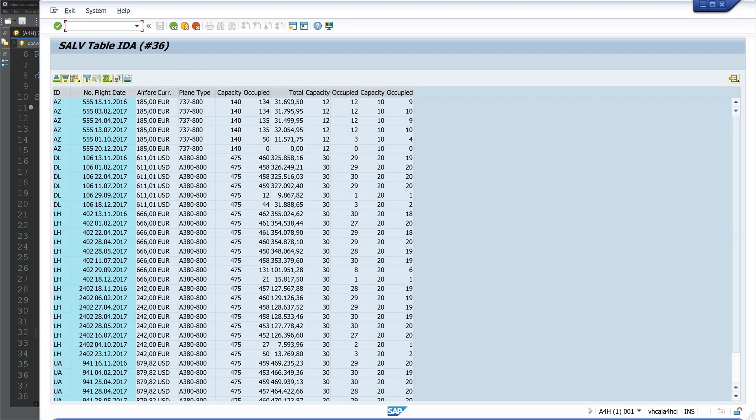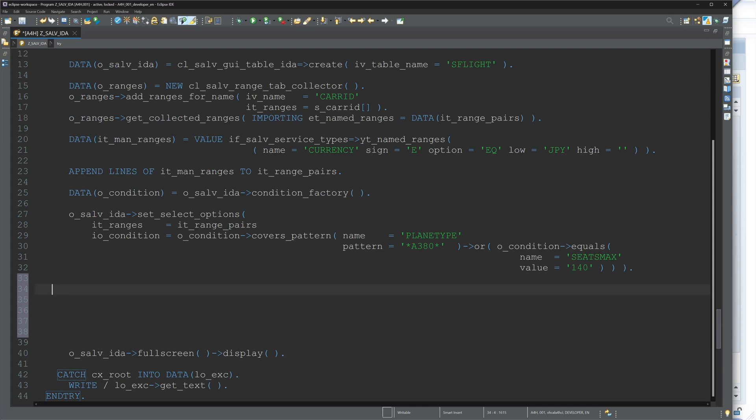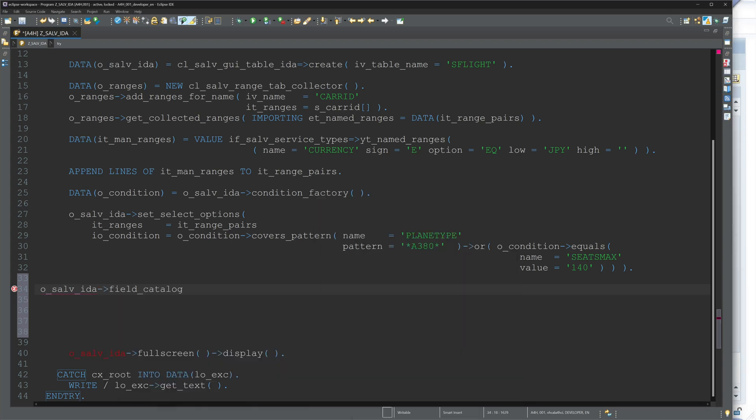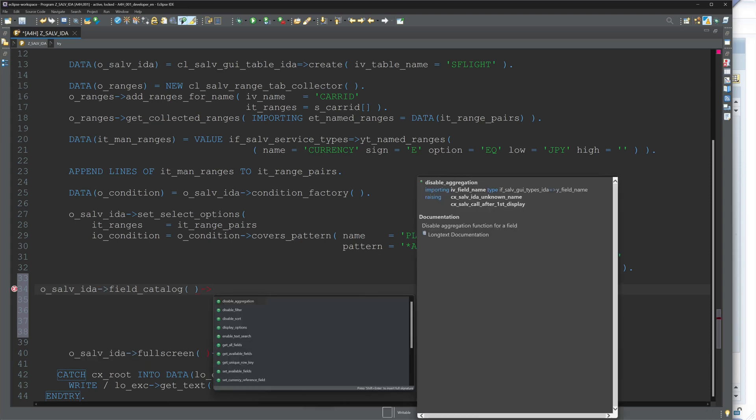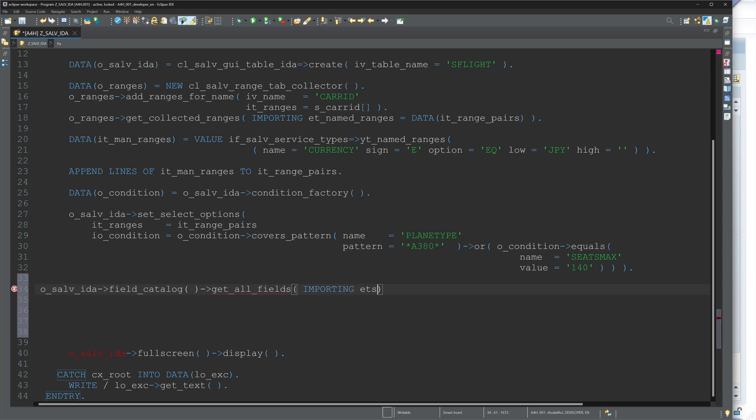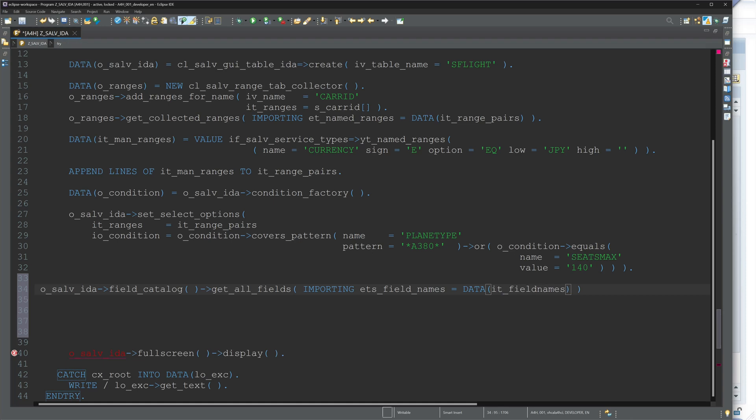And we can exclude columns as well. For example, a total column here. So for this, I call the field_catalog method, then the get_all_fields method. So with o_salv_ida field_catalog and get_all_fields, importing parameter ETS_field_names, and here we do an inline declaration with DATA it_field_names. So in this internal table are all possible field names of my database table stored.